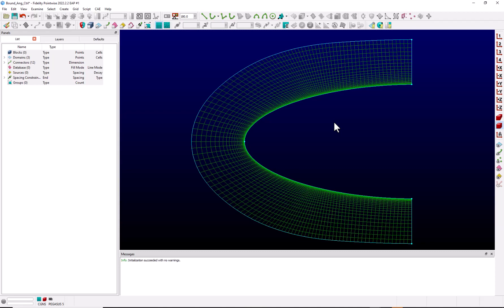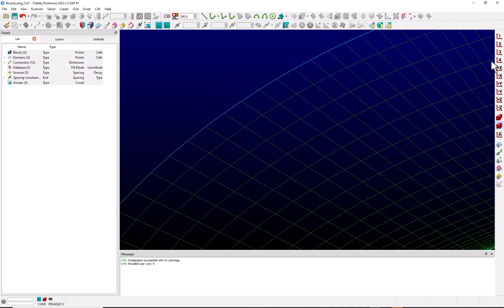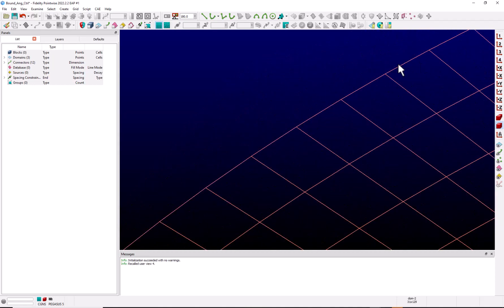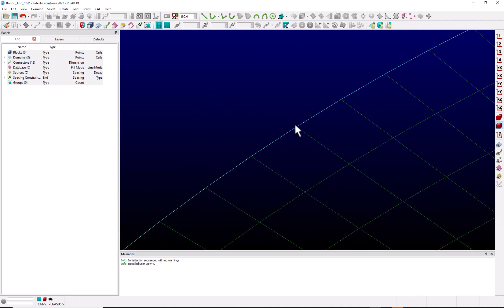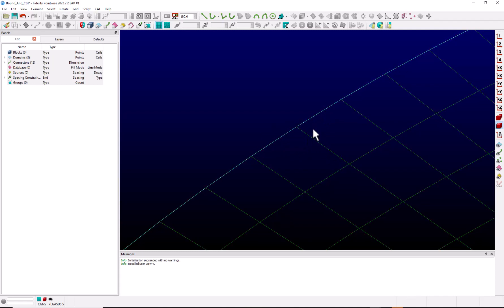So what do we mean by the boundary angle? Let's zoom in on our domain. The boundary angle is the angle between this boundary edge and the grid line coming out from it, basically this angle in here.